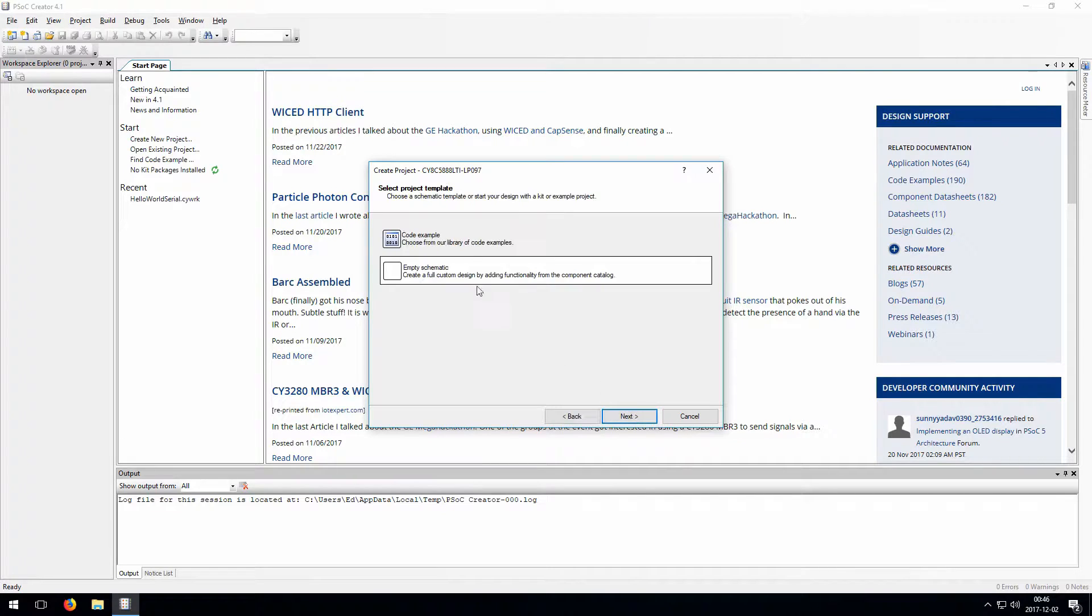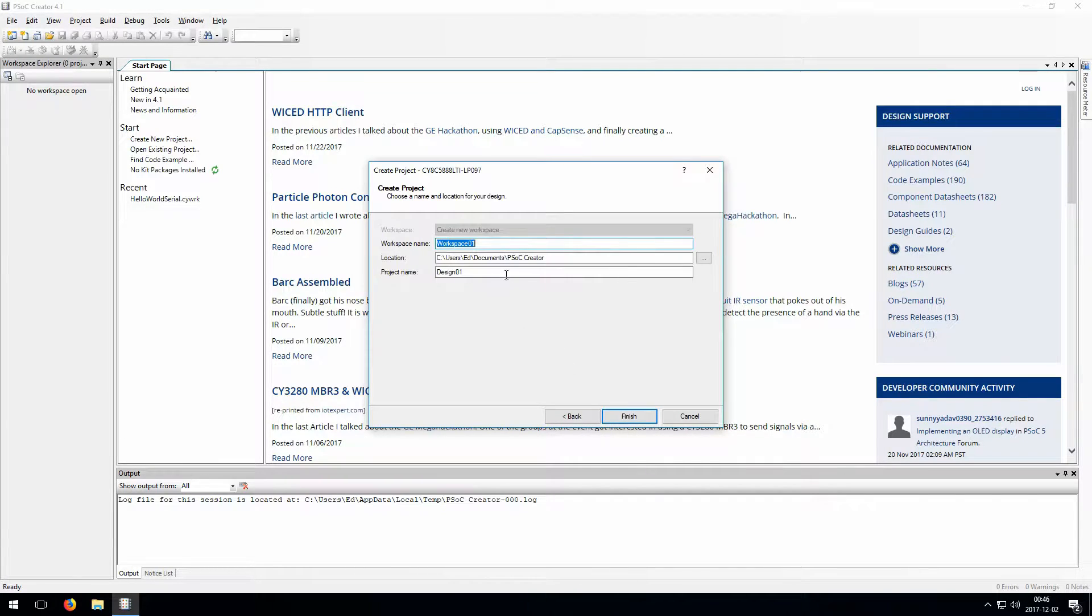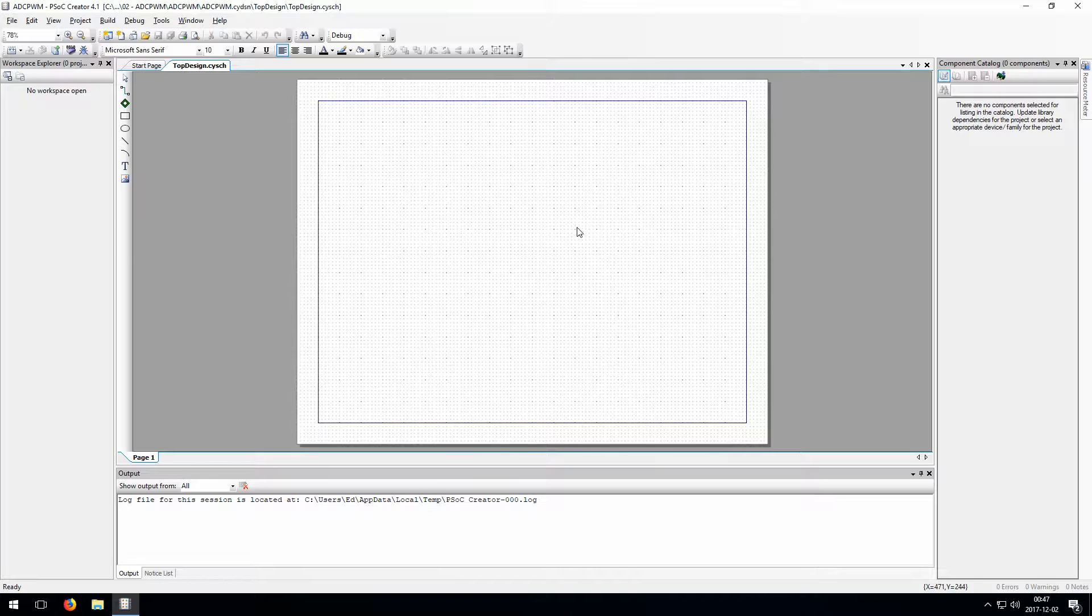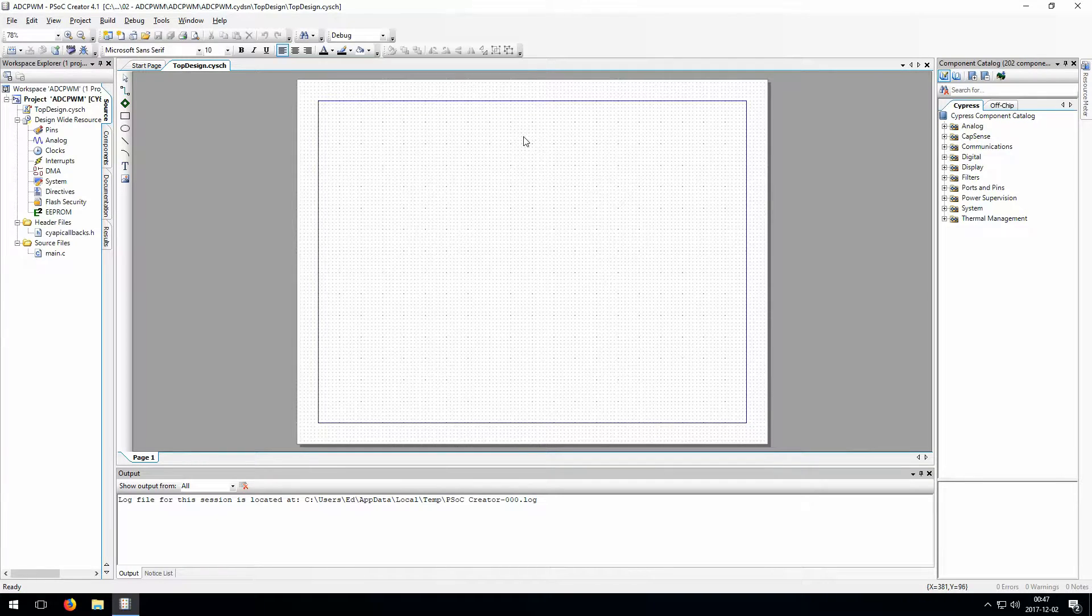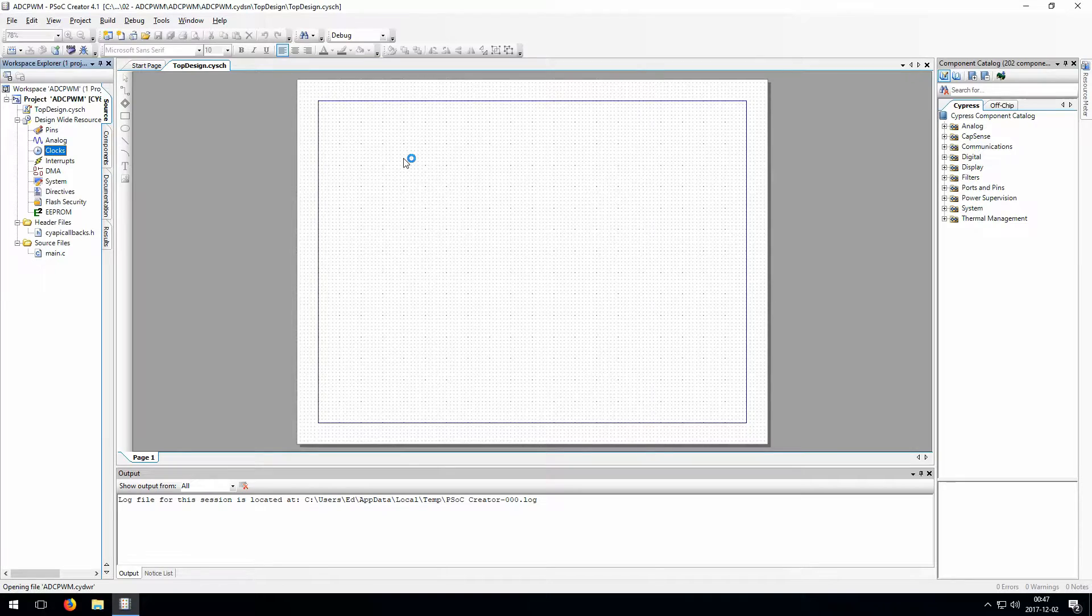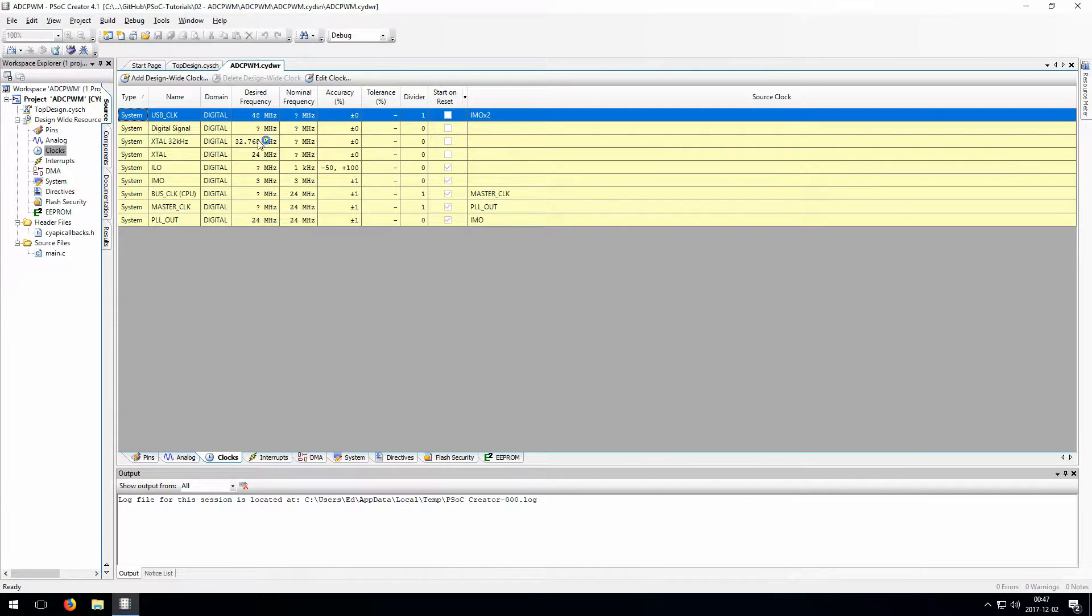Okay, here we are back in PSoC Creator, and we'll just start with a new project. For this project, we set the microcontroller's main clock, or oscillator, to 24 MHz. This isn't really necessary, but I just want to convey to you that you can set these clocks however you like.